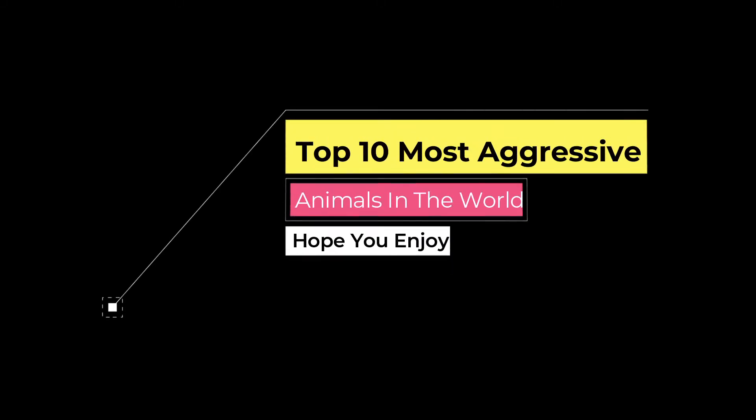Welcome to my video about the top 10 most aggressive animals in the world. Let me know your opinions down below. Hope you enjoy and I will see you at the end of the video.